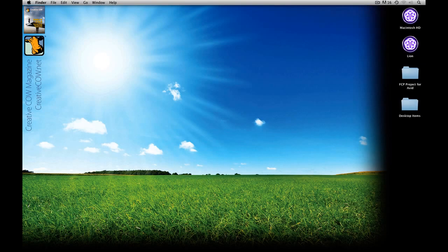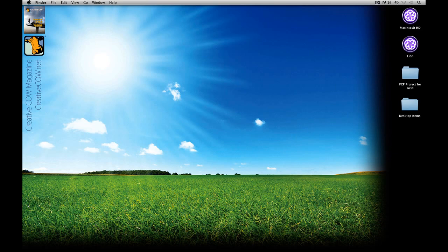Hey everyone, Kevin P. McAuliffe here, back again with another Creative Cow tutorial in our ongoing look at learning Avid's Media Composer and Symphony. I thought now would be a good time to talk about taking all those old legacy Final Cut Pro 7 projects and moving them over into Media Composer and Symphony. In this tutorial I'm going to show you how simple it is to do using a third-party plug-in.